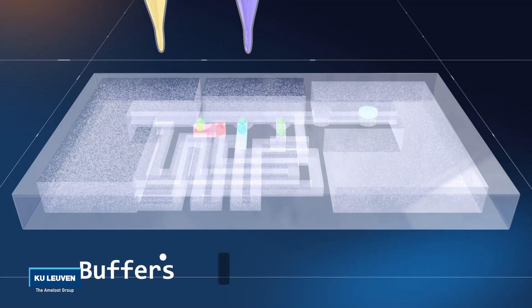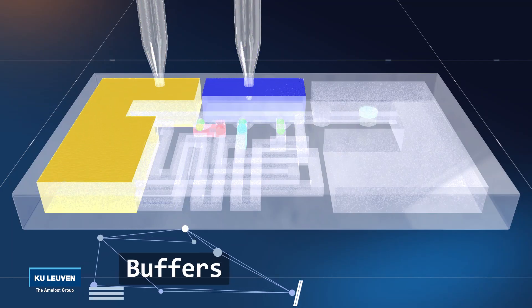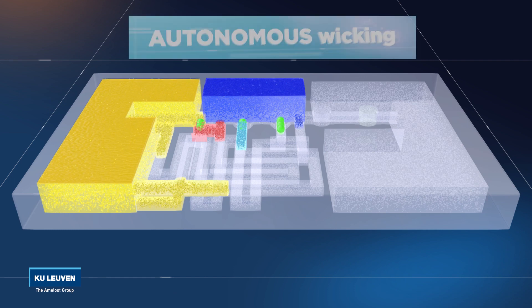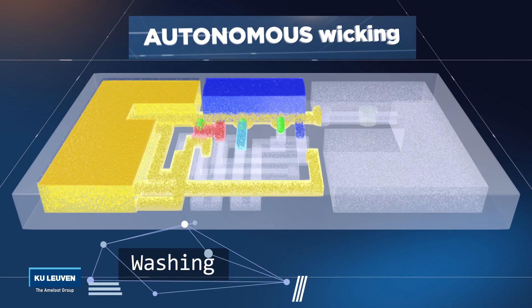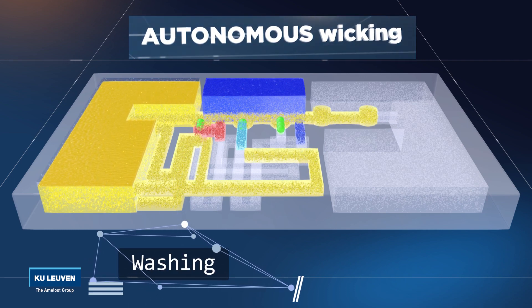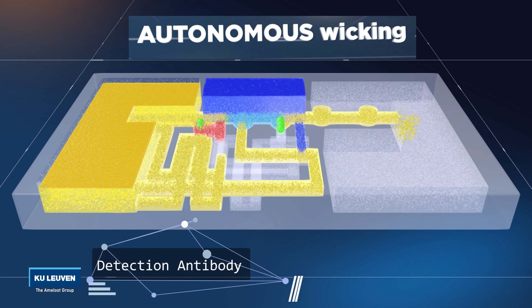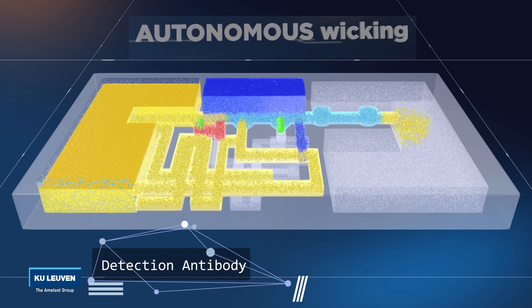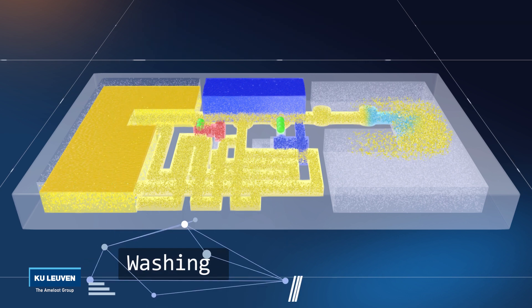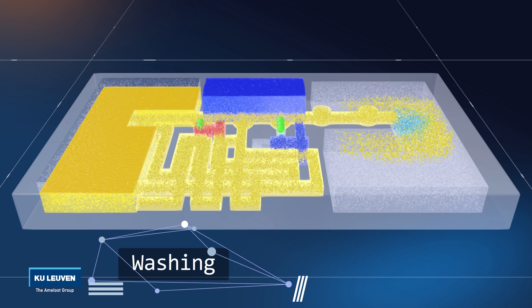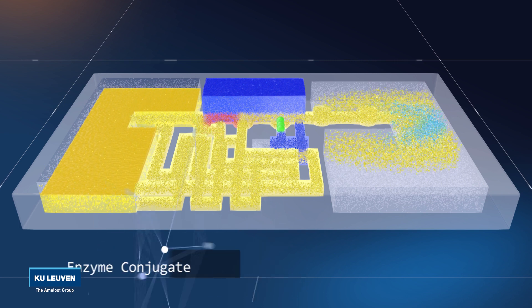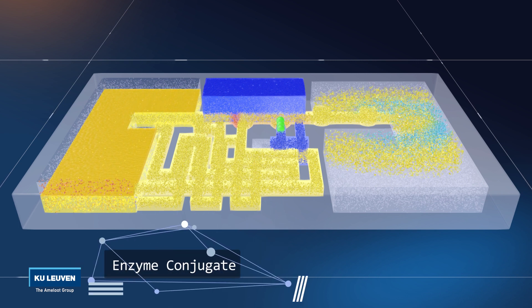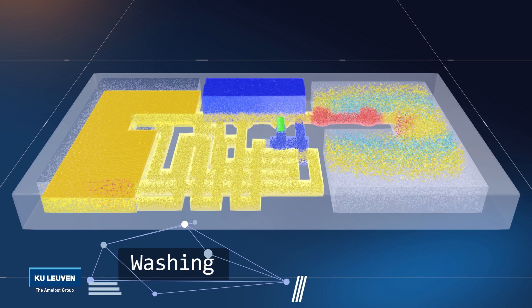In this example, a yellow colored fluid wicks through the channels. The length of the channel determines the time before the fluid arrives at a fluidic valve. The yellow fluid activates two valves where consecutively reagents are dissolved to wick further to the point of analysis.